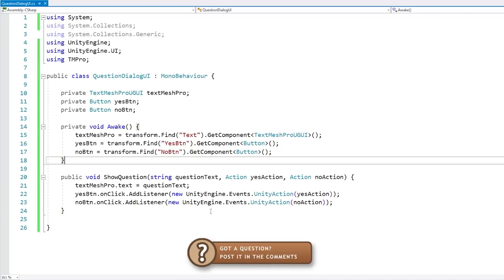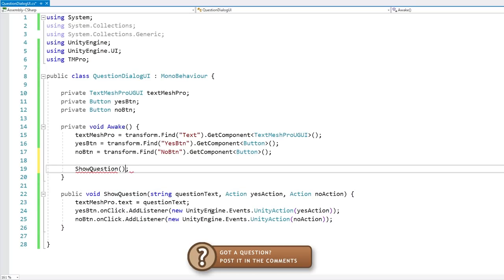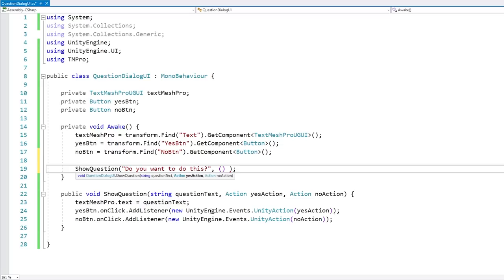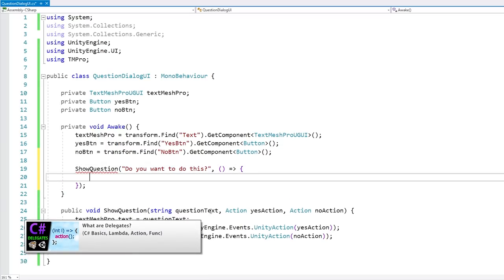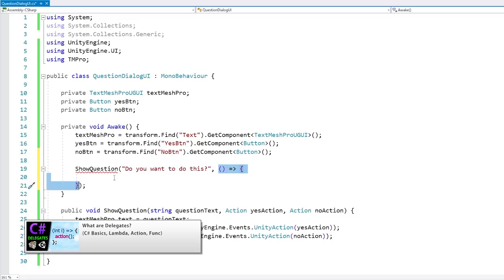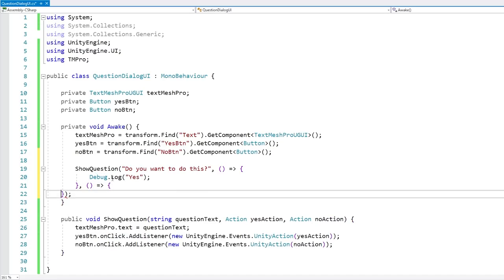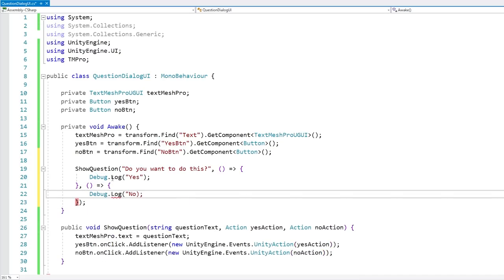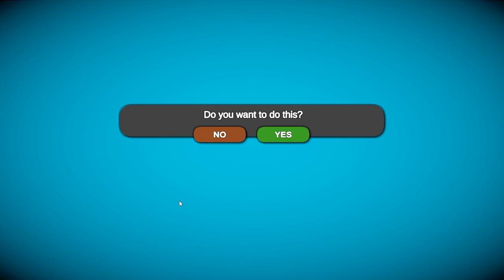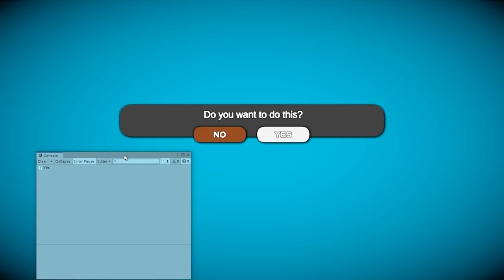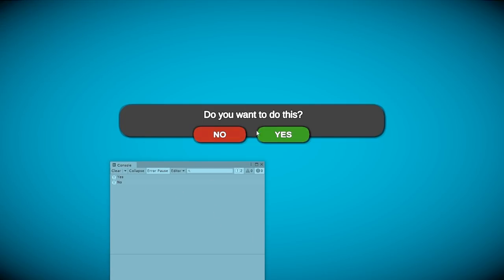Now let's test to make sure everything is working. Over here on Awake, let's call ShowQuestion with 'Do you want to do this?' as the question. For the yes action, pass in a lambda — if you're not familiar with it, go watch the link in the description where I cover lambdas and delegates in more detail. A lambda is essentially a way of defining a function directly inline. For yes, let's do Debug.Log('Yes'), and for no, Debug.Log('No'). Running it — right away it says the question, and pressing yes logs 'Yes', pressing no logs 'No'. Everything is working!